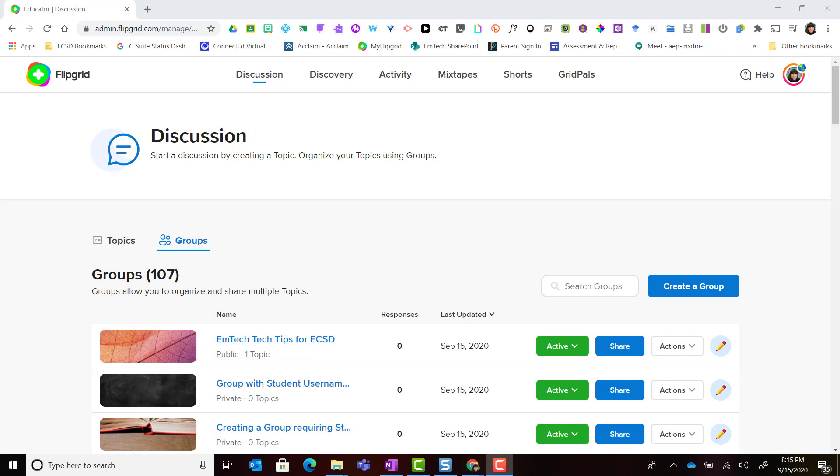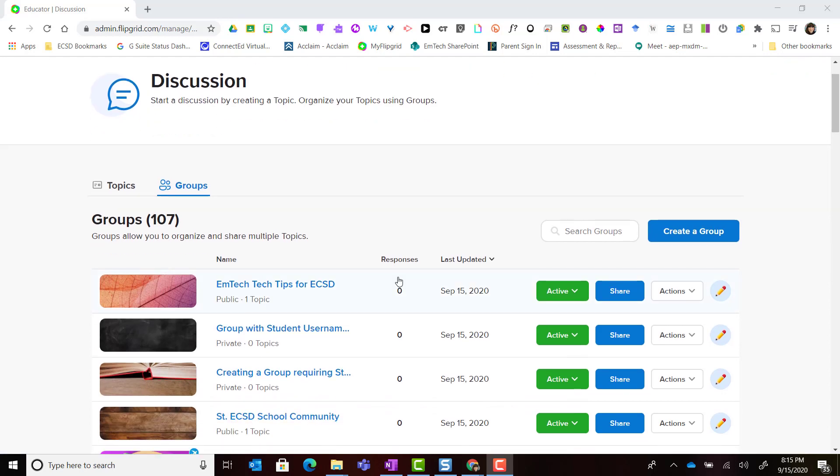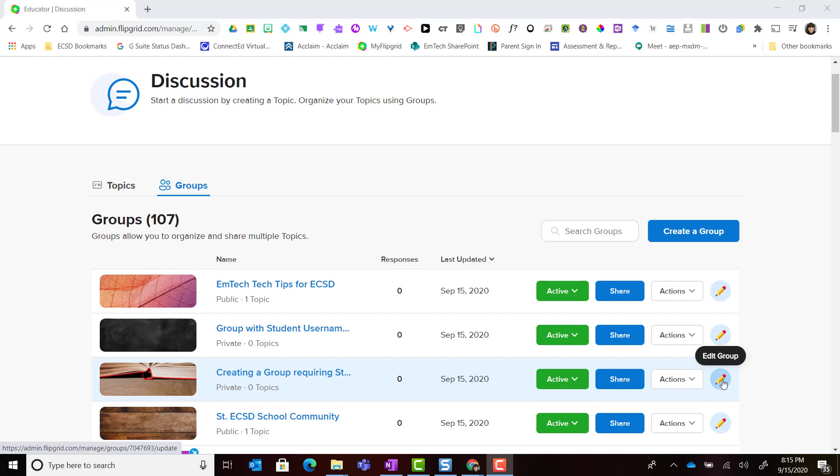What you're going to do is log in to Flipgrid with your educator account, click on the discussion tab, and click on groups, find the group that you wish to edit or further customize, and simply click the pencil icon here to the very far right.